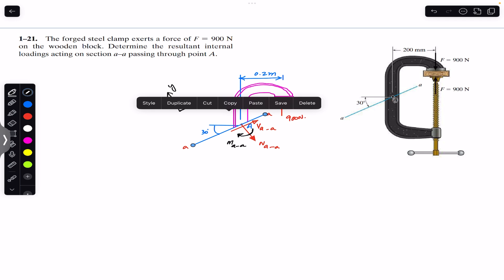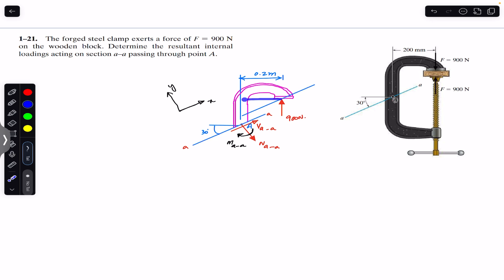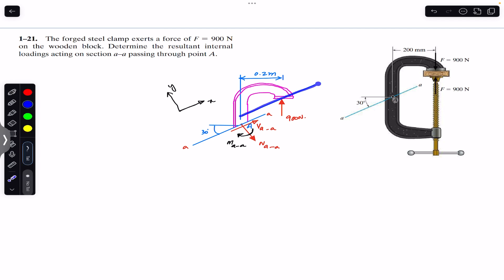If we copy the AA section and place it here, you can see this line is parallel to the cross section — this is 30 degrees, and this is 30 degrees. Since the 900 newton force is vertical and this angle is 30 degrees with the section, the remaining angle is 60 degrees. This means the 900 newton force makes a 60 degree angle with the line parallel to the cross section, that is, with the x-axis.